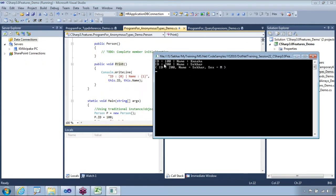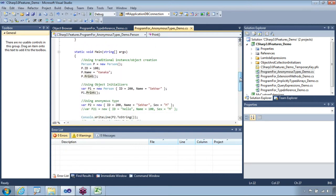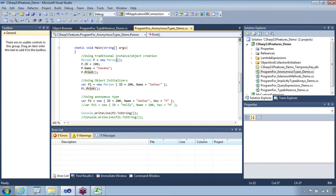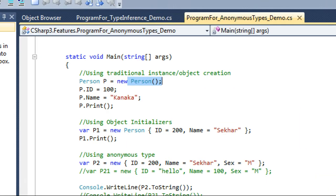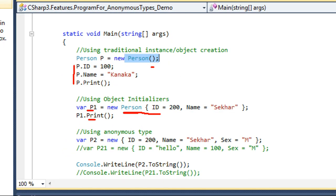If I run it, the output is going to be: ID with value 100 and name with value 200 and name. Those are the two different types of instantiations we've seen: one is using the default constructor which initializes values from the respective properties, and another case is using object initializers, where we are able to create a person instance p1 and call the print method.